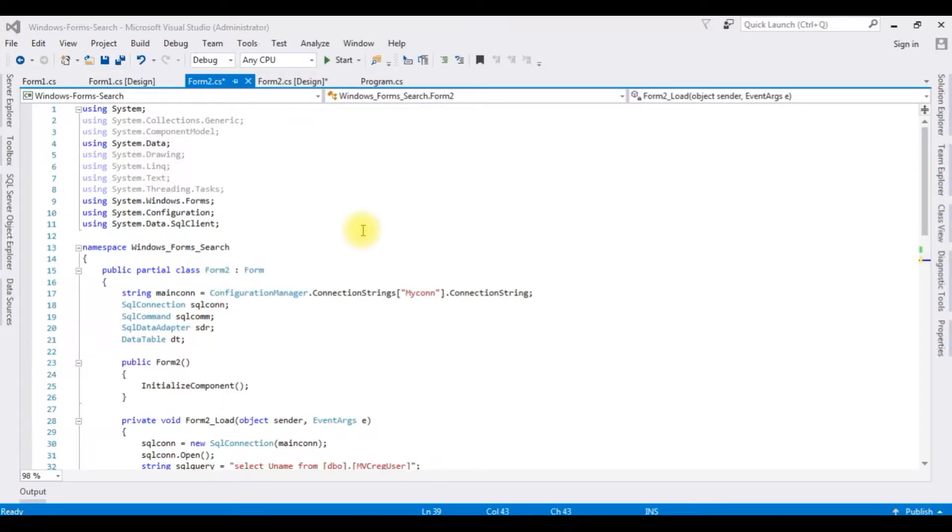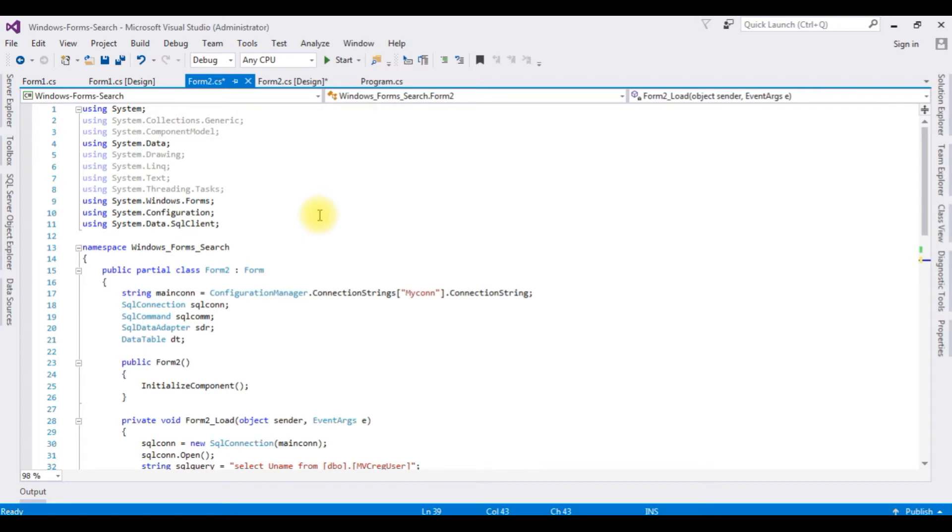In my previous video I showed how to search records using combo box control, and this is the code of that program before adding the auto complete solution to the combo box control. Let's check the output. Start.